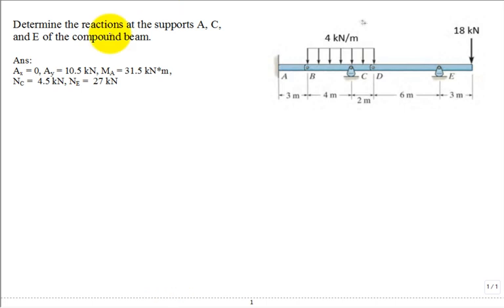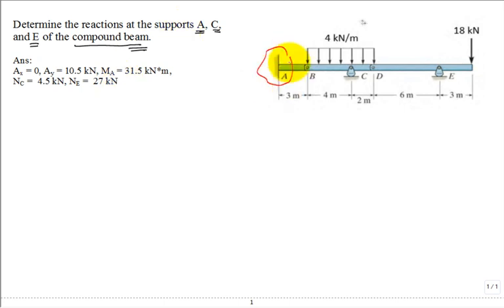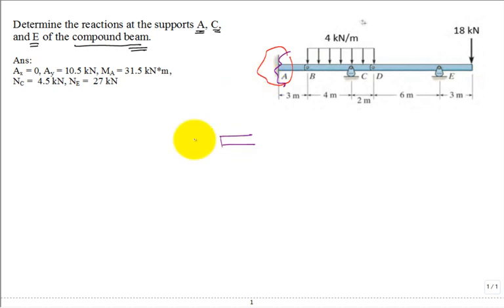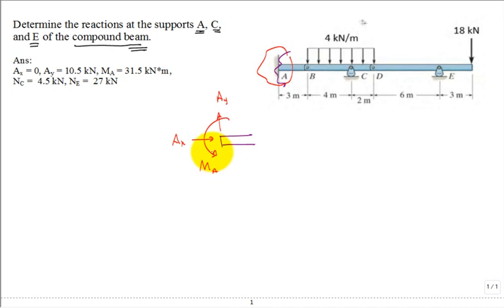Let's solve this problem: determine the reactions at supports A, C, and E of the compound beam. We find support A — it's strongly embedded, cantilevered. When we cut the beam free from its surroundings at location A, not only can it have a nonzero A_x and a nonzero A_y, it can also have a nonzero moment M_A.